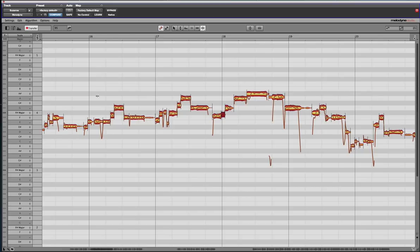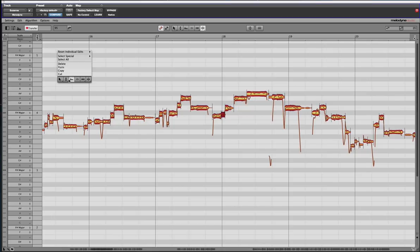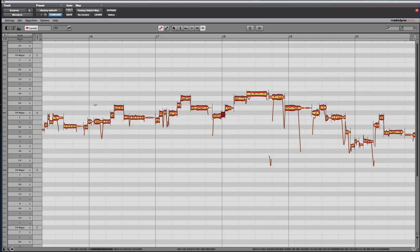And then what you want to do is set it up in this mode here. This is the cutting tool and this is how you would go through and cut. First of all, let me show you a couple of shortcuts.